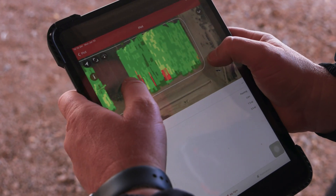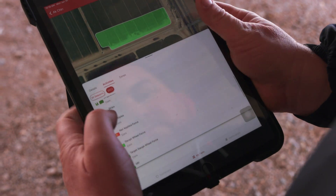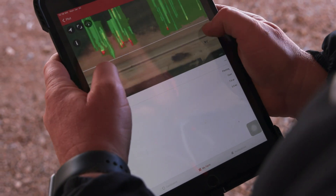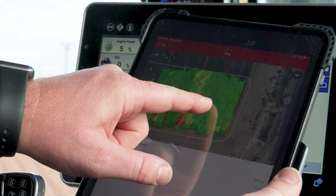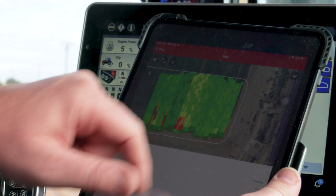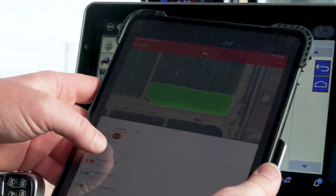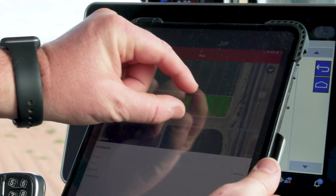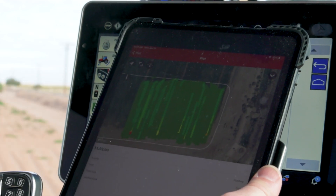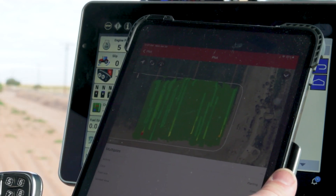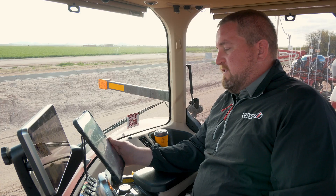So let's take a look and see what that looks like on the AFS Connect platform. I've got a field here that we did some work in yesterday, and we can see gauge wheel force and some variations across this plot work. I can also come over and look at multiples and visualize that data as well, and get a good idea of what was going on with that planter across the various plot passes we made yesterday.